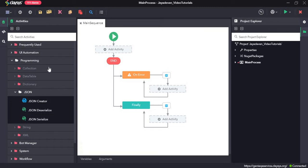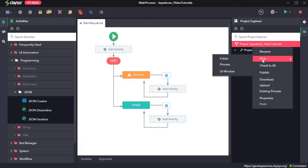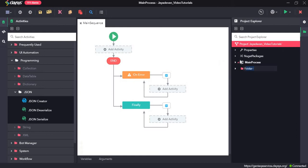For this walkthrough we will create a JSON file. In order to do that we have to first right-click on this project, hover the mouse over to new and create a folder.